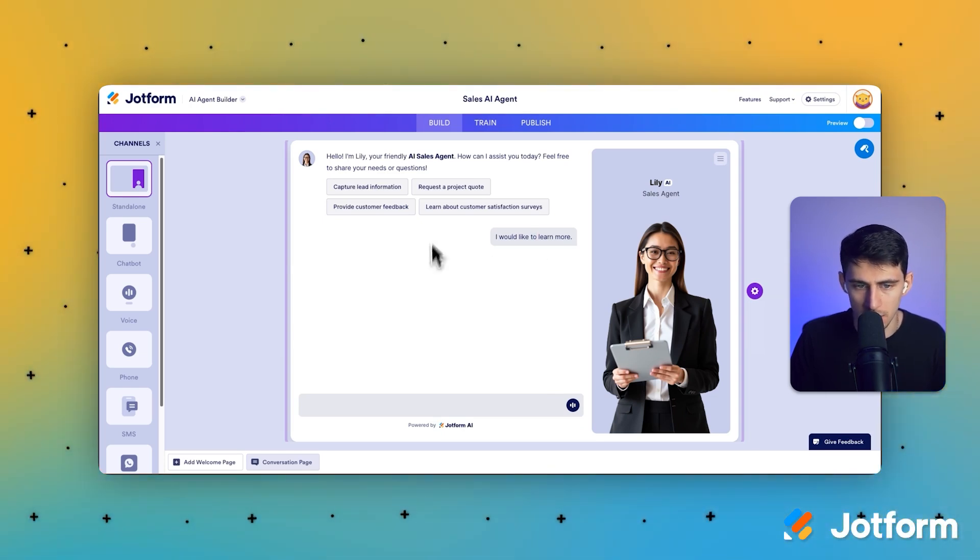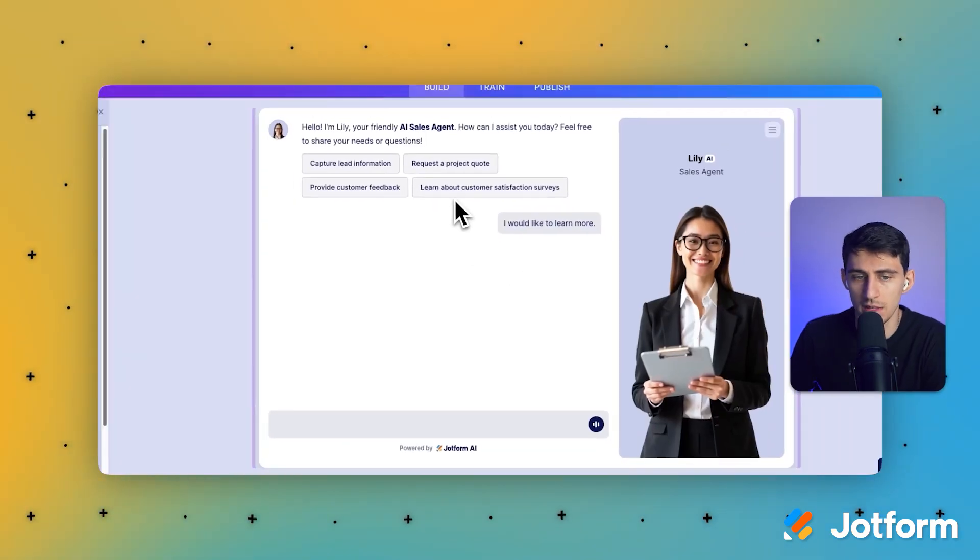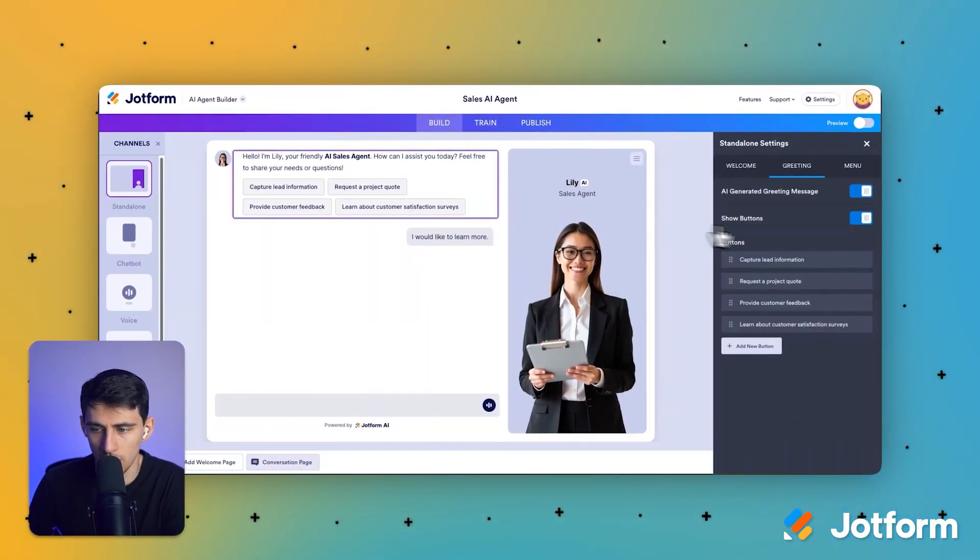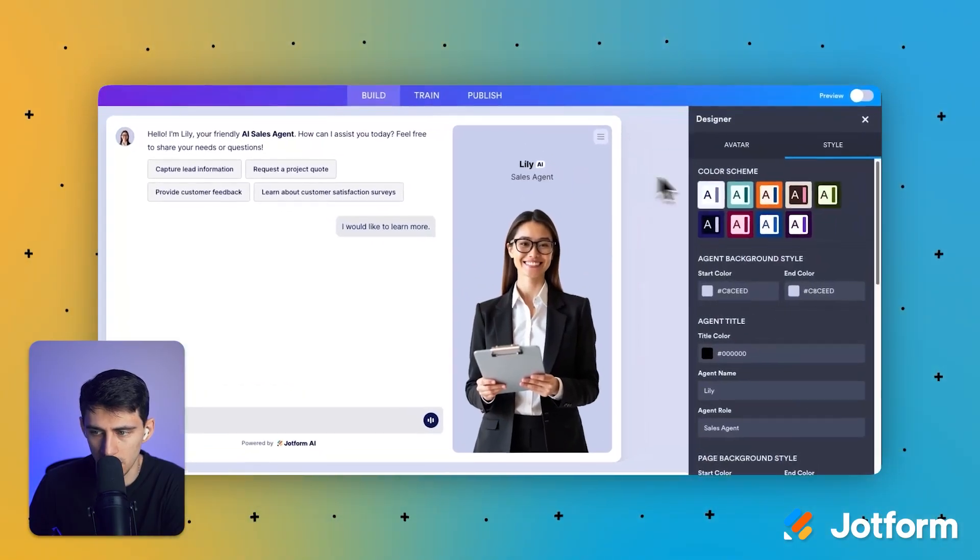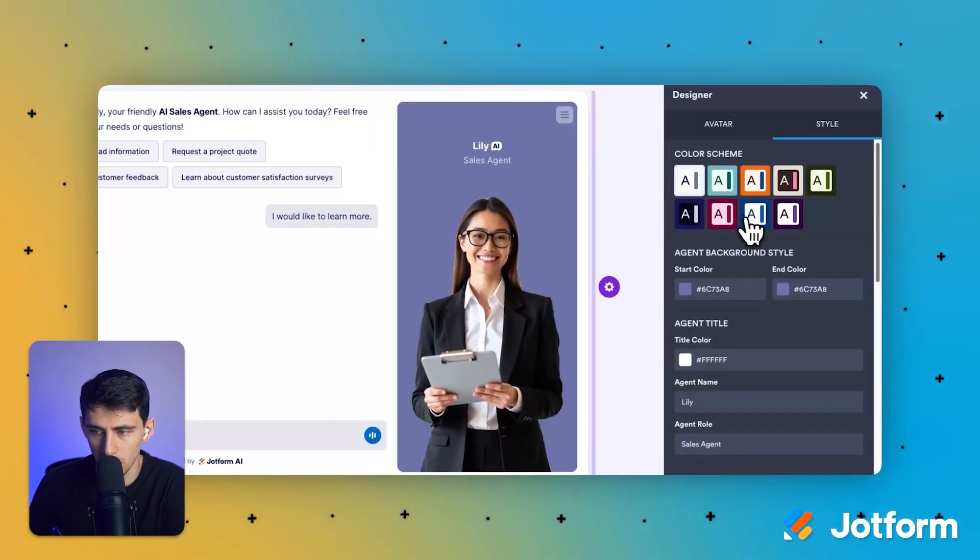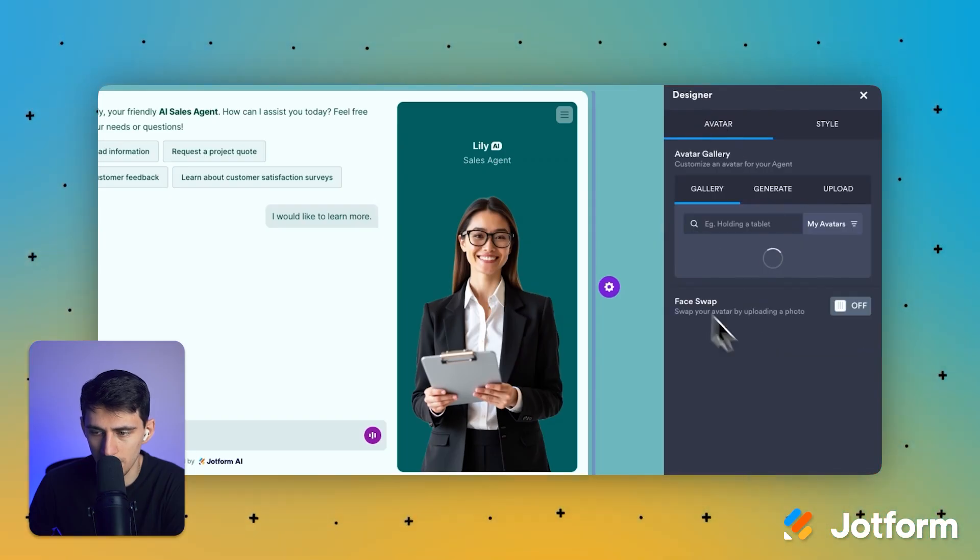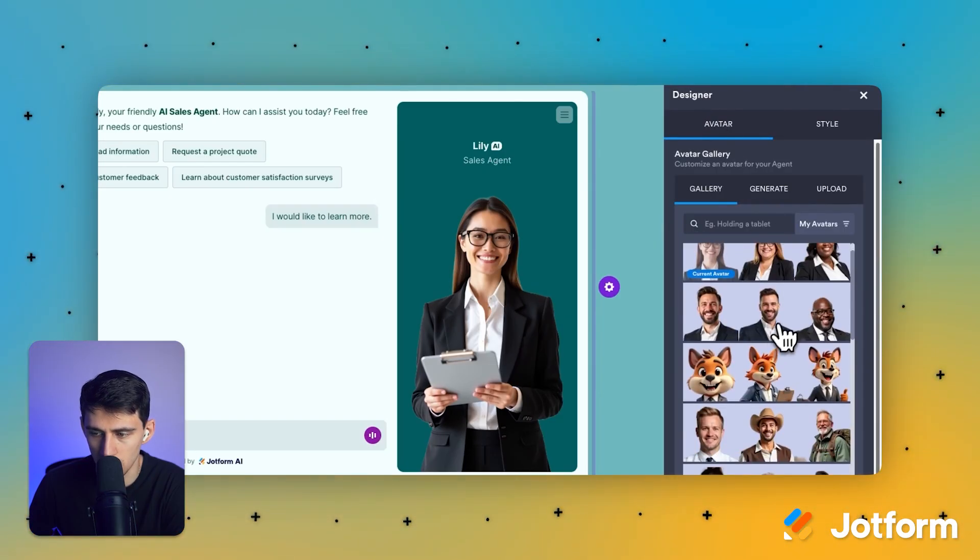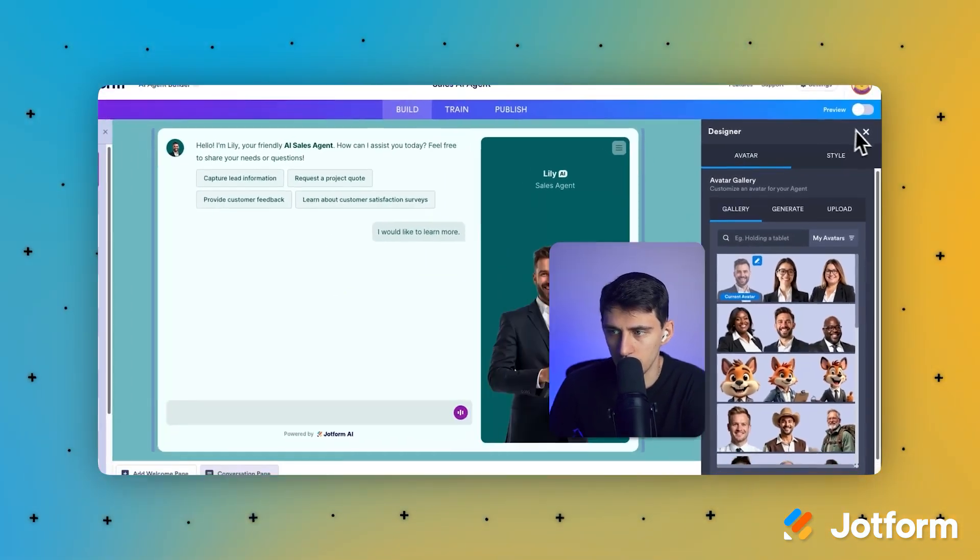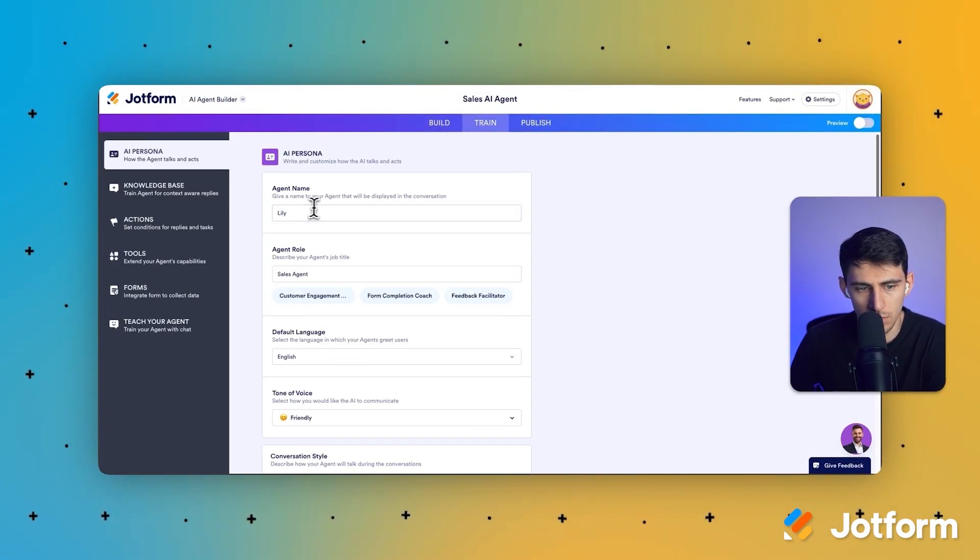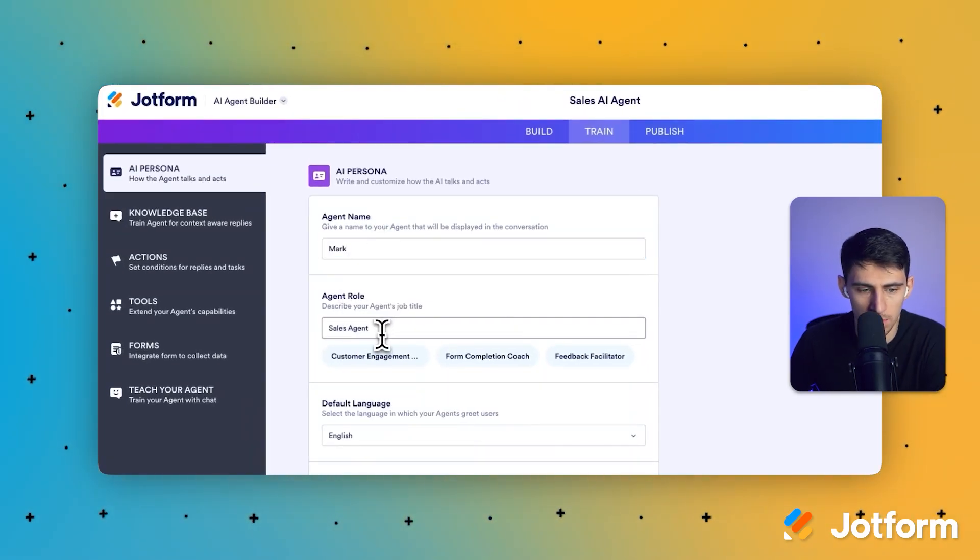So what I'm going to dive into right now is capturing lead information. You'll see it comes within this template a lead information form. Some predefined questions are great here. I can always edit Lily to be whatever I want, you can change it to a different avatar, change the colors.